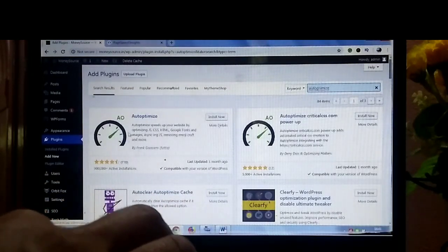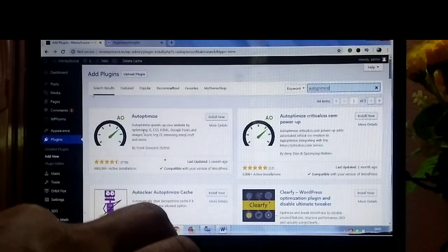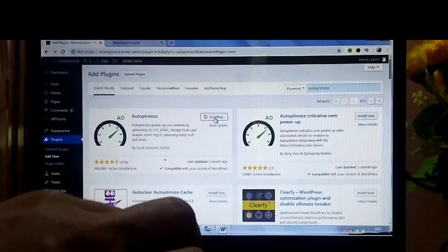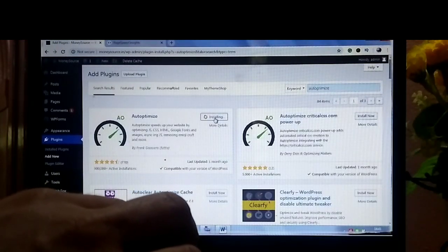This is the Auto Optimize plugin. You need to install it and activate.